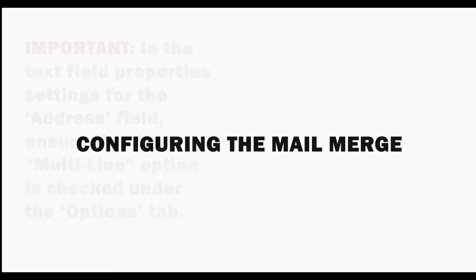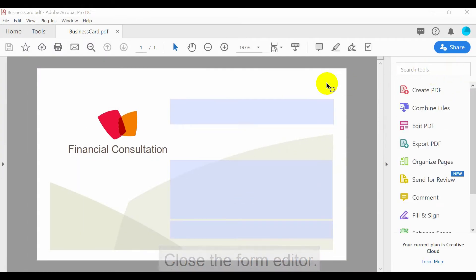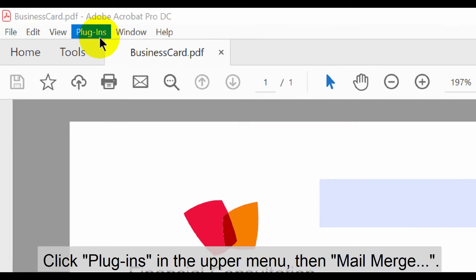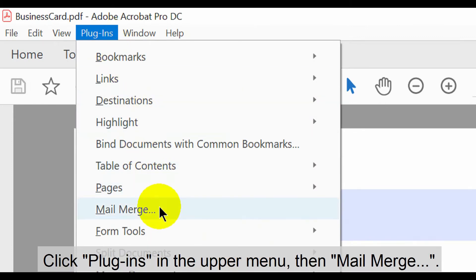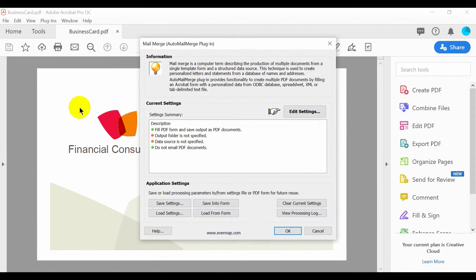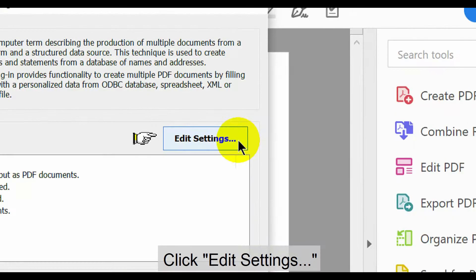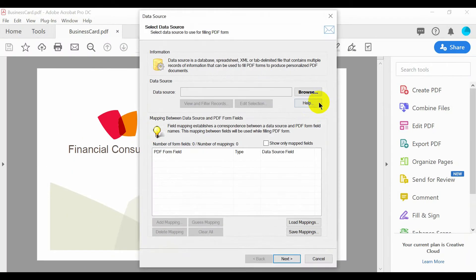Now let's look at how to configure the Mail Merge. Close the form editor, then click Plugins in the upper menu, then Mail Merge. Now click Edit Settings. In the new screen, click Browse.